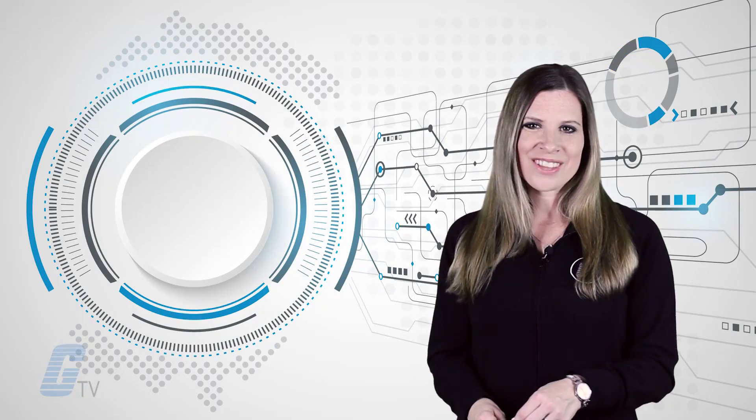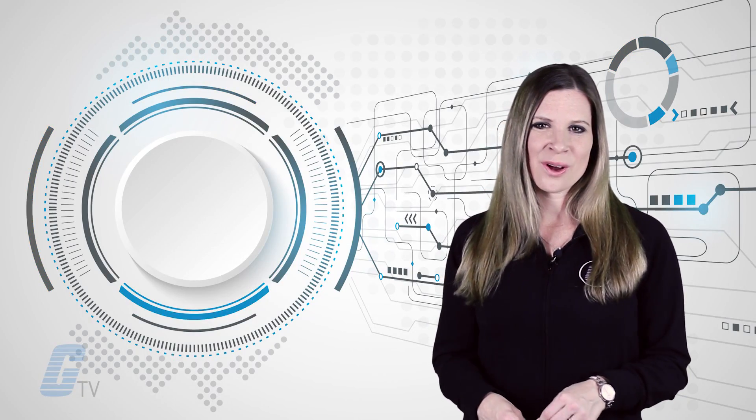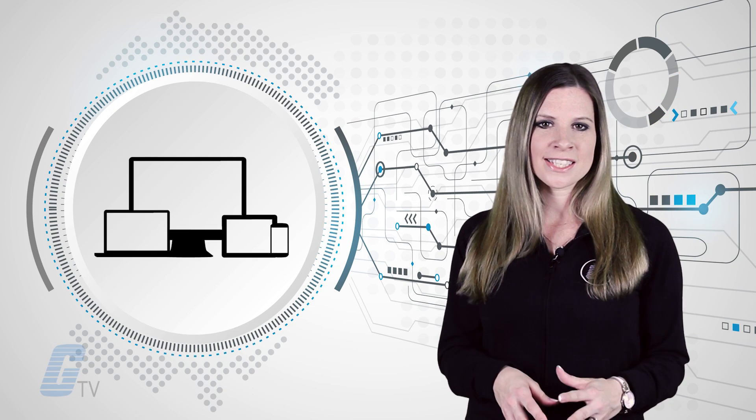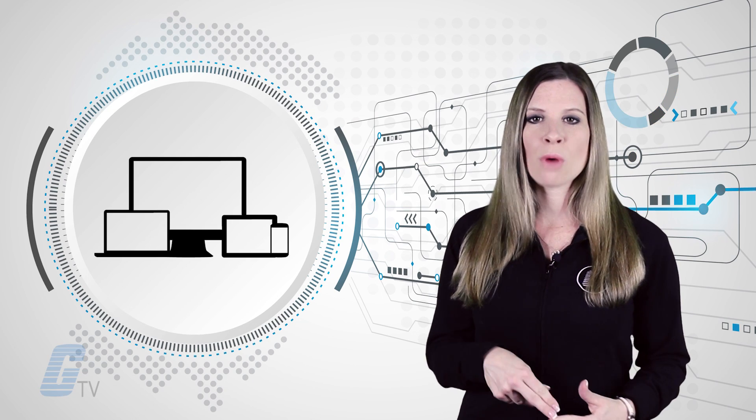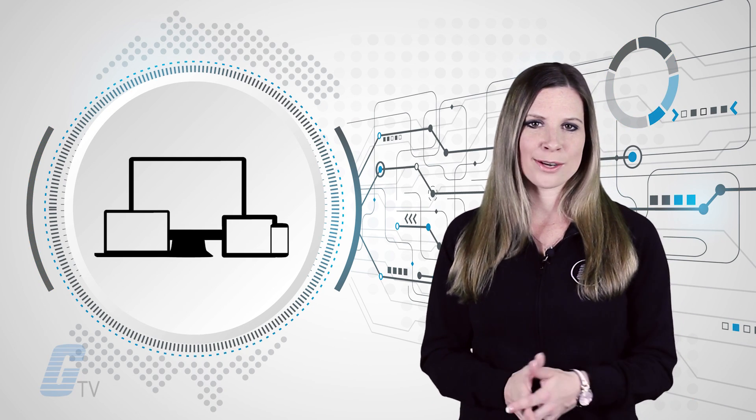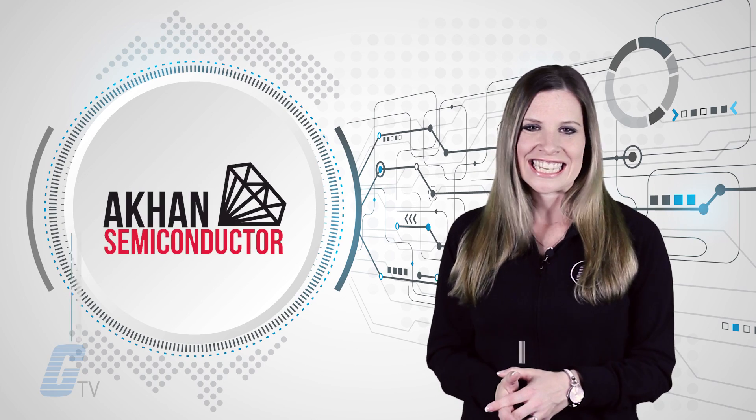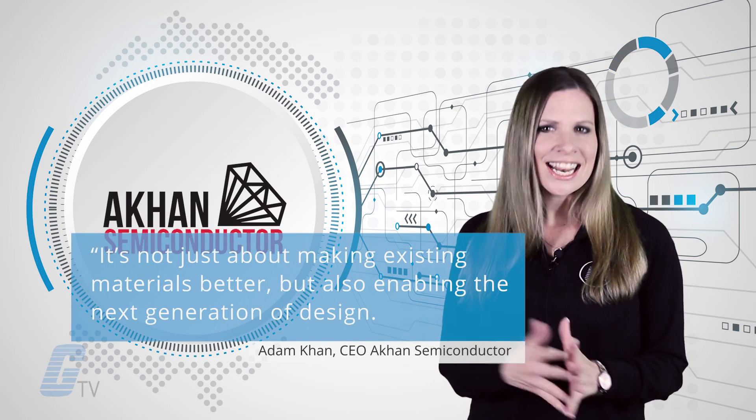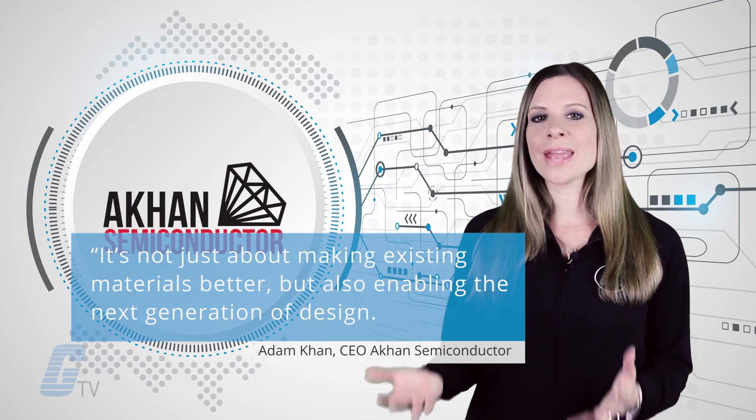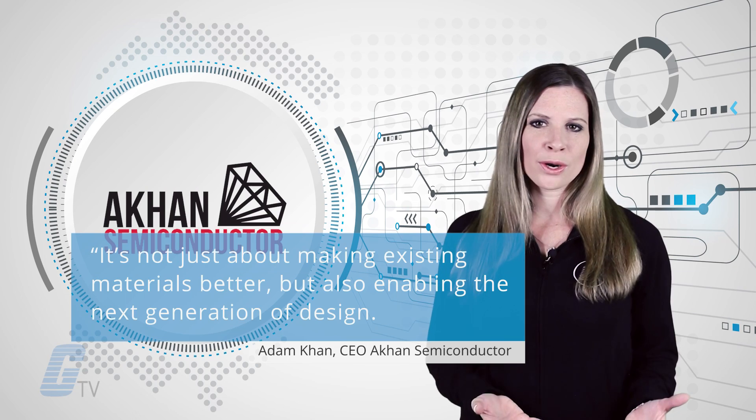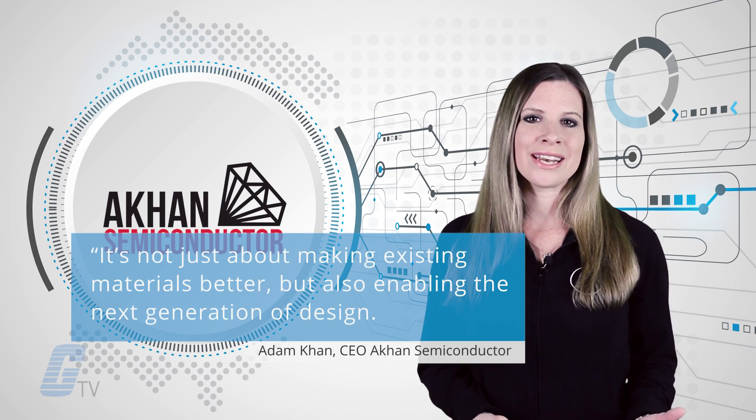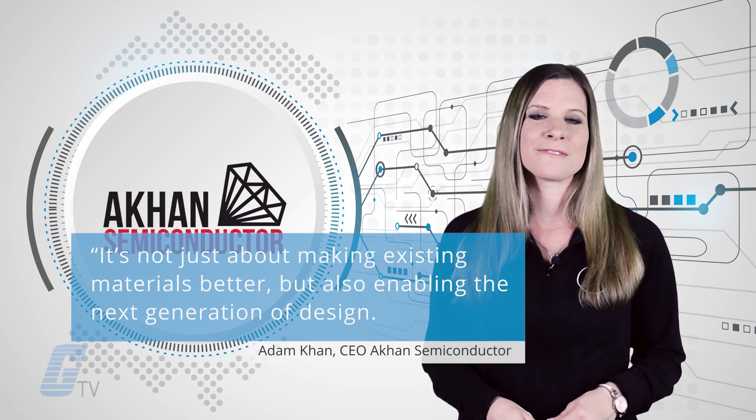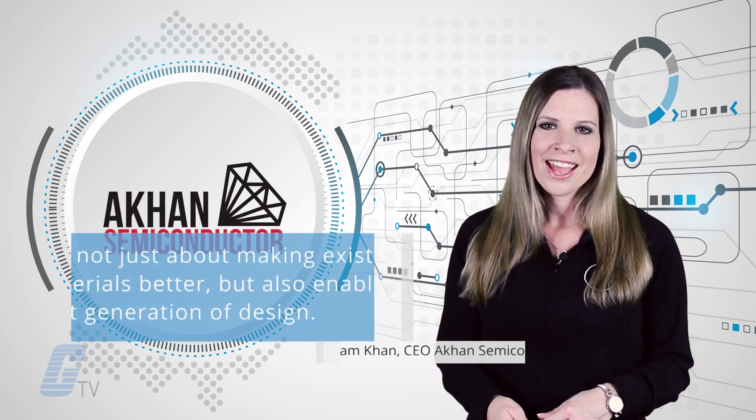All of this efficiency hopes to achieve electronic devices that are much smaller and lighter while also saving energy. CEO Adam Kahn says that it's not just about making existing materials better, but also enabling the next generation of design.